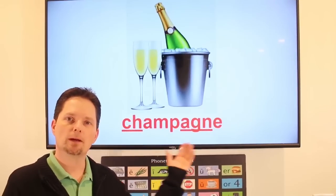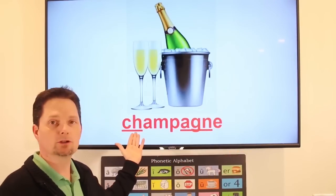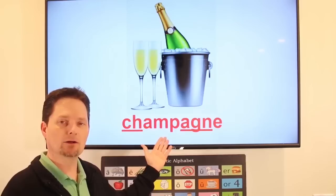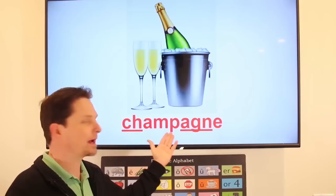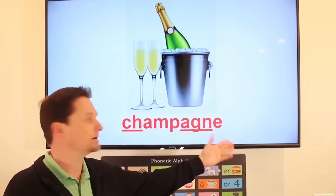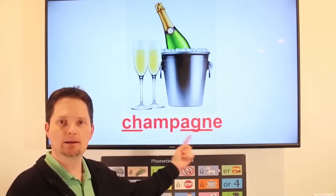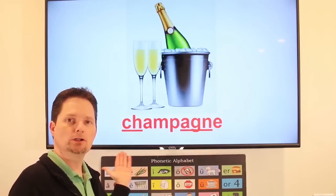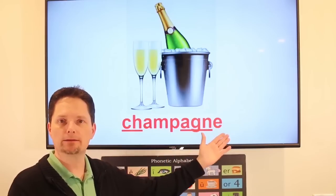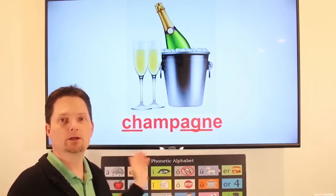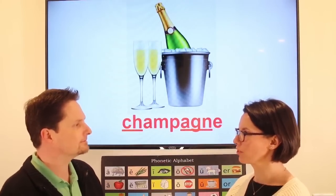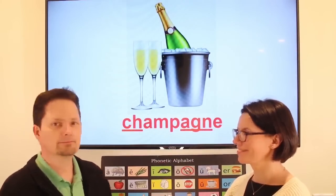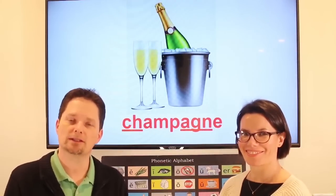Example: champagne. Soft sound — shh. We use the short 'ah' sound: sha. Champagne. The G is silent. Together: champagne. The accent goes up at the end — champagne. Do you drink champagne on New Year's Eve? Yes, I drink champagne on New Year's Eve.